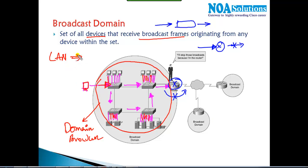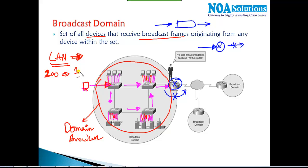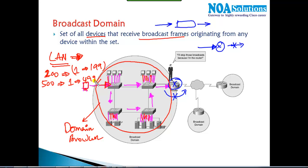Understanding this broadcast domain concept is very important if you want to understand advanced switching concepts like VLANs, which we'll cover in more detail in advanced routing and switching sessions. For example, if I have 200 devices in a LAN and any one device generates a broadcast, it goes to the remaining 199 devices. You might connect 10 or 20 switches — it doesn't matter. Every LAN is considered one broadcast domain.